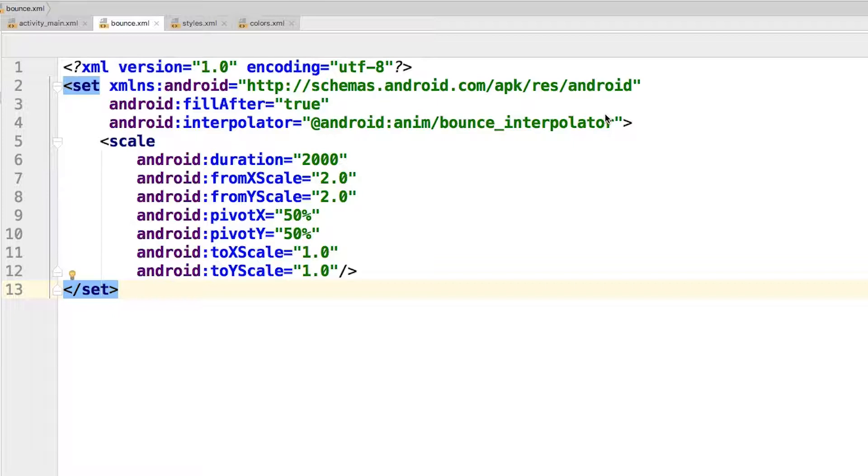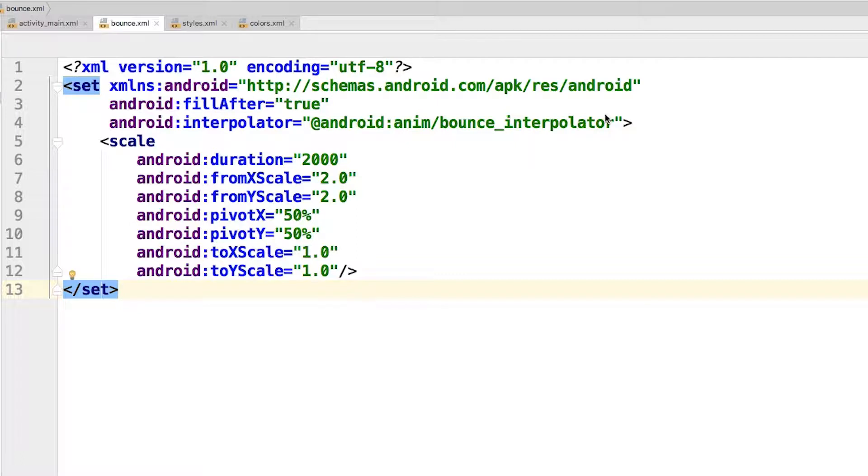The fromXscale and the fromYscale attributes specify the starting scale for the animation. Here you indicate that the animation should start at twice the width and height of the button. The pivotX and pivotY values indicate the pivot point or the origin for the animation.